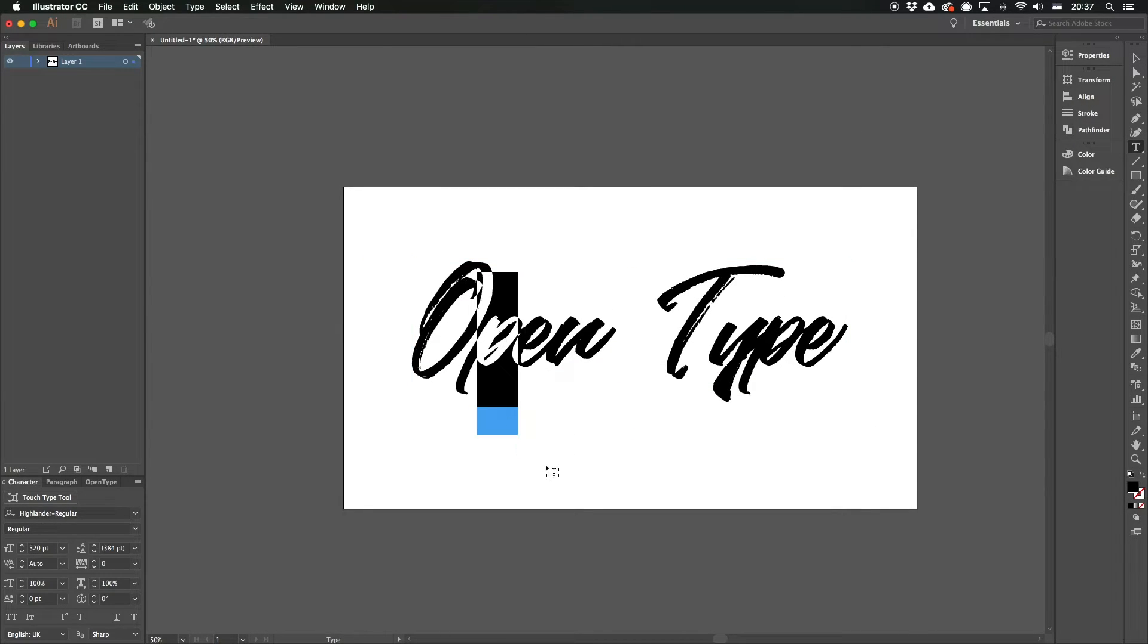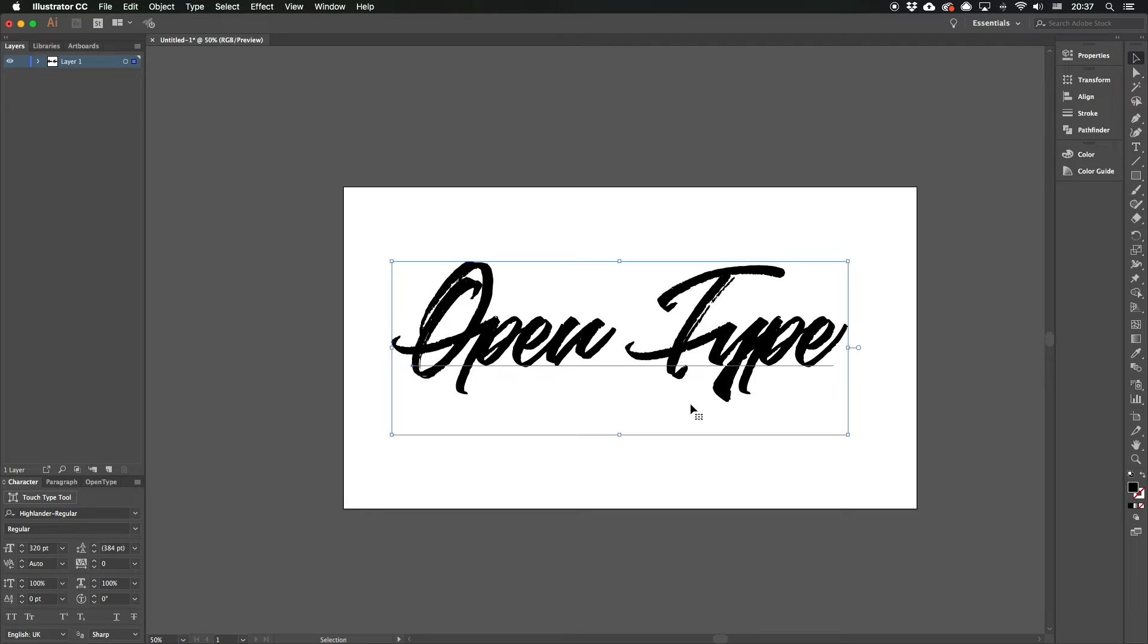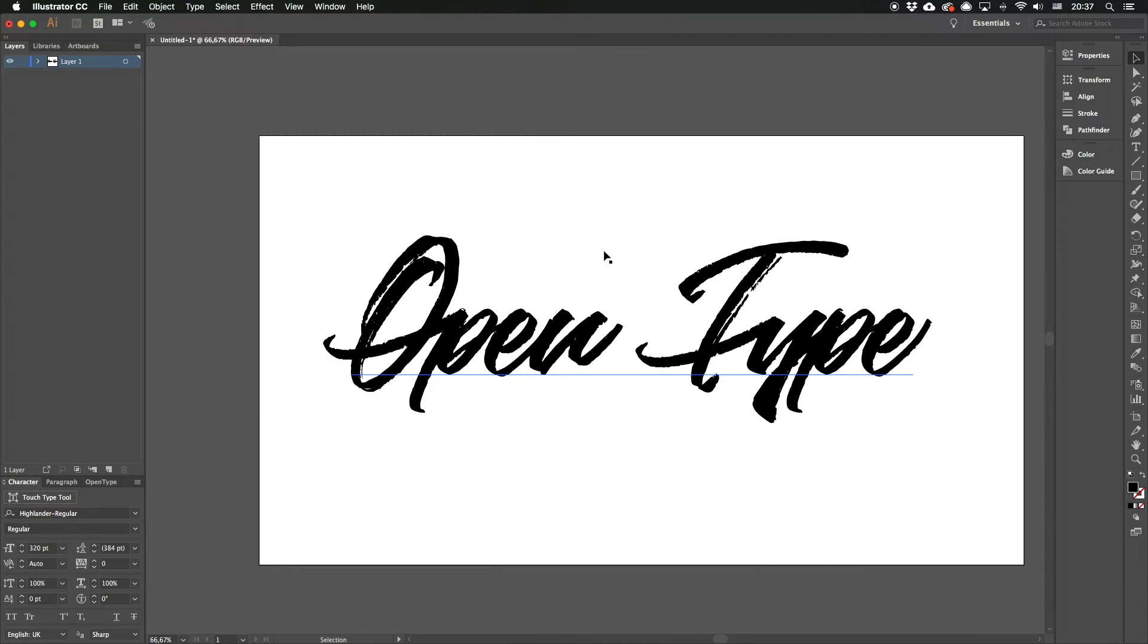Now, if we select the same symbols, we'll see almost the same context menu with the alternates and it's also easy to use them, like in Photoshop actually.